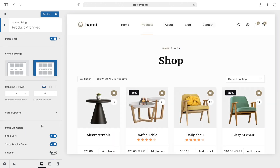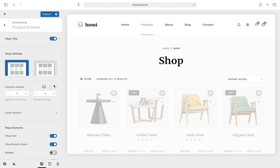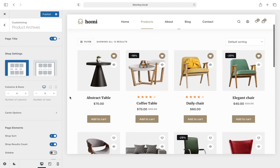The product archives section determines how your main shop pages look. This set of options enables a broad range of customization patterns which makes your website stand out from the competition. First, check out the shop settings area which gives you two choices of product listing designs. Type 1 offers a classic view with alignment options for the information, while Type 2 groups everything into neat little boxes.